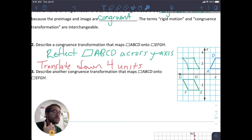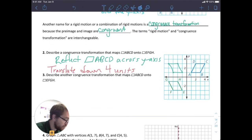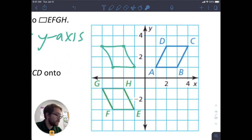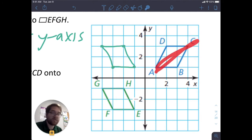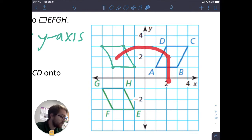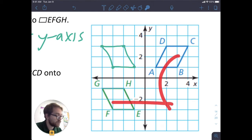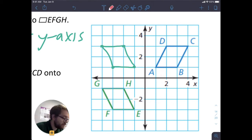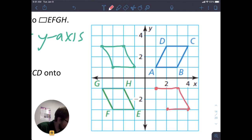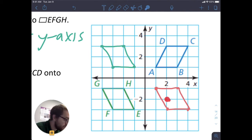Number three says to describe another congruence transformation, because there may be multiple ways for one figure to transform into another. This figure has moved to the side and down, and it has to flip in some way. Instead of reflecting across the y-axis, we could reflect across the x-axis and then translate across. If I reflect over the x-axis, the figure would look like this, and then I just have to translate to the side. Sometimes you might have to play around with it to determine: if I reflect, what does that look like? If I rotate, how does that work?